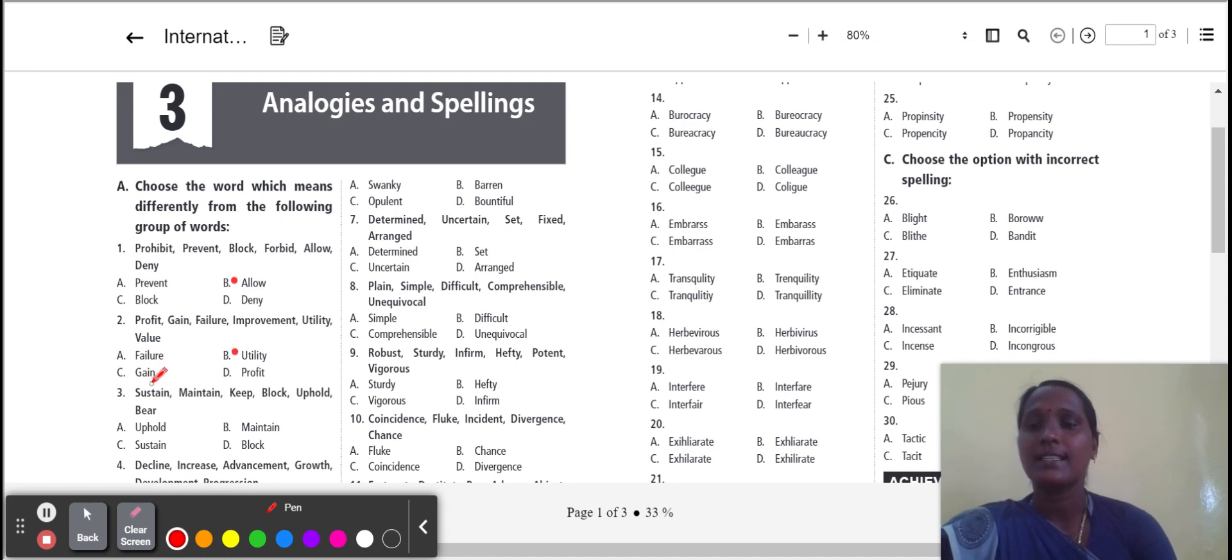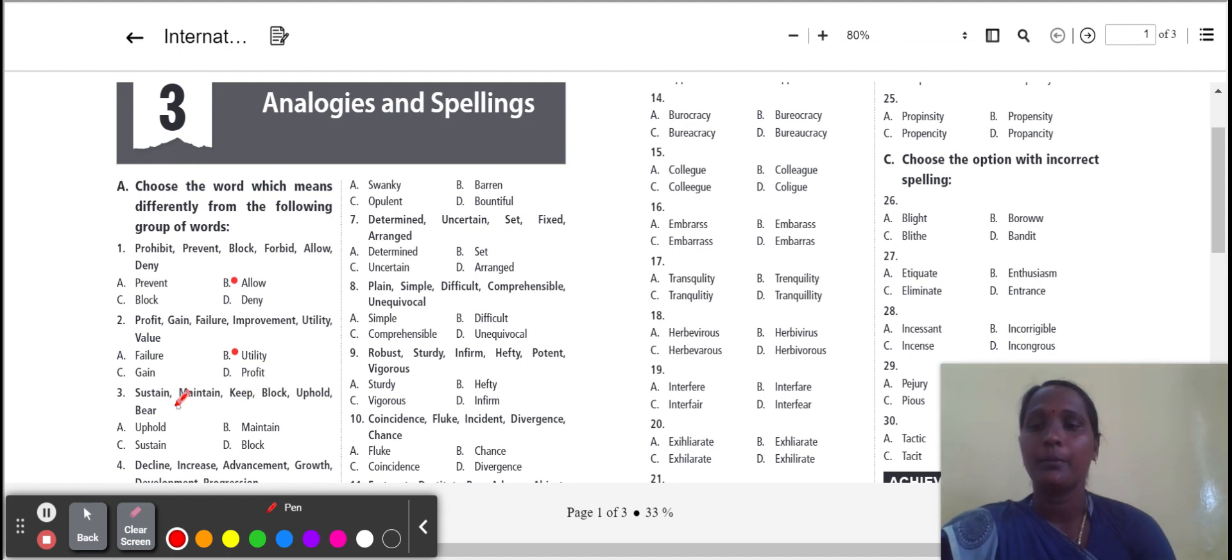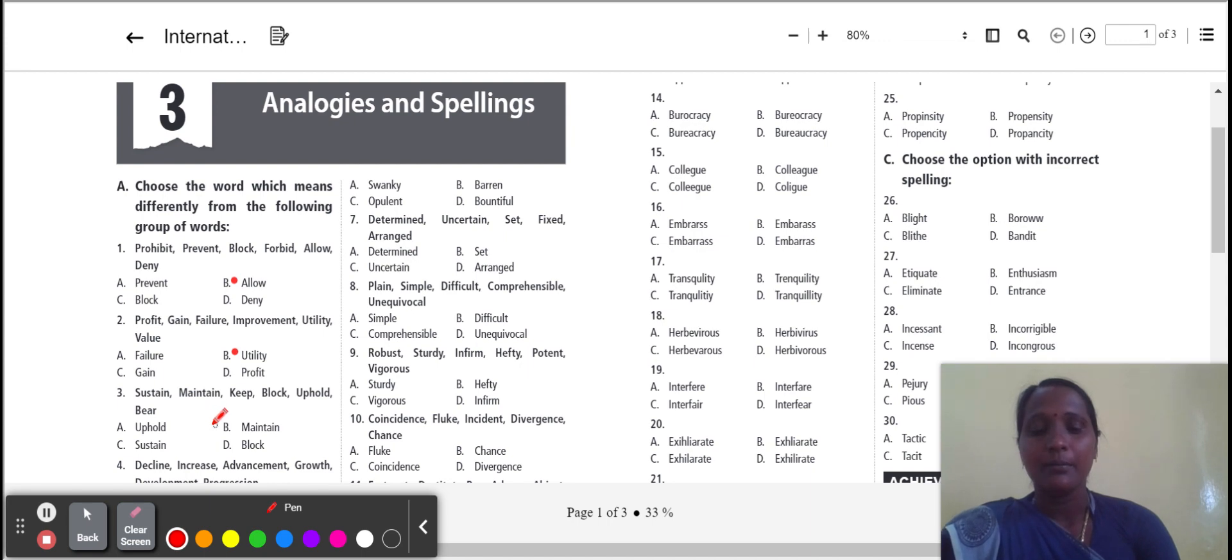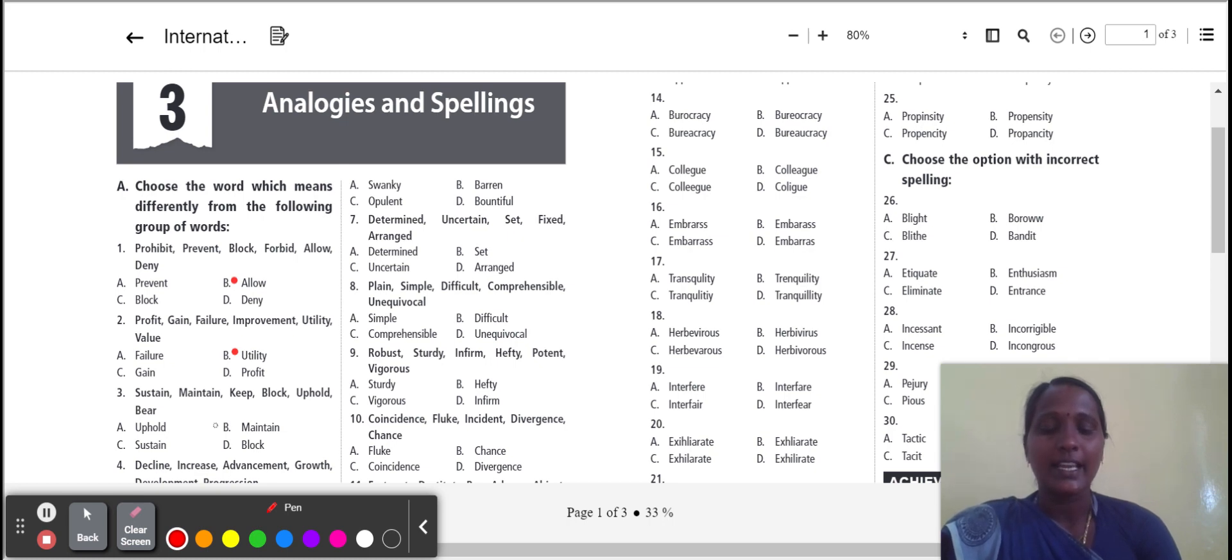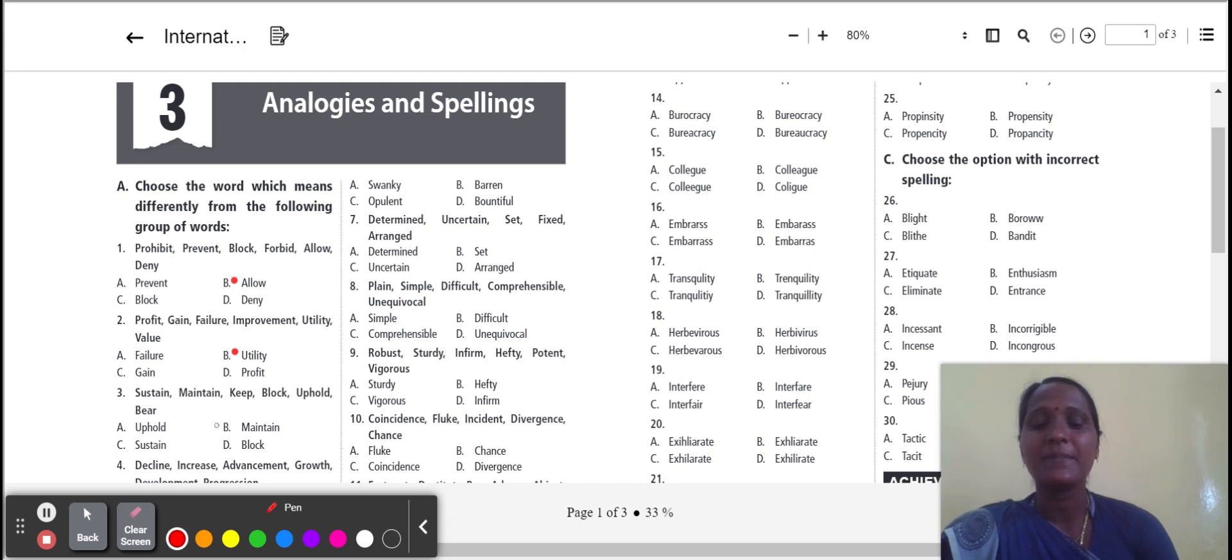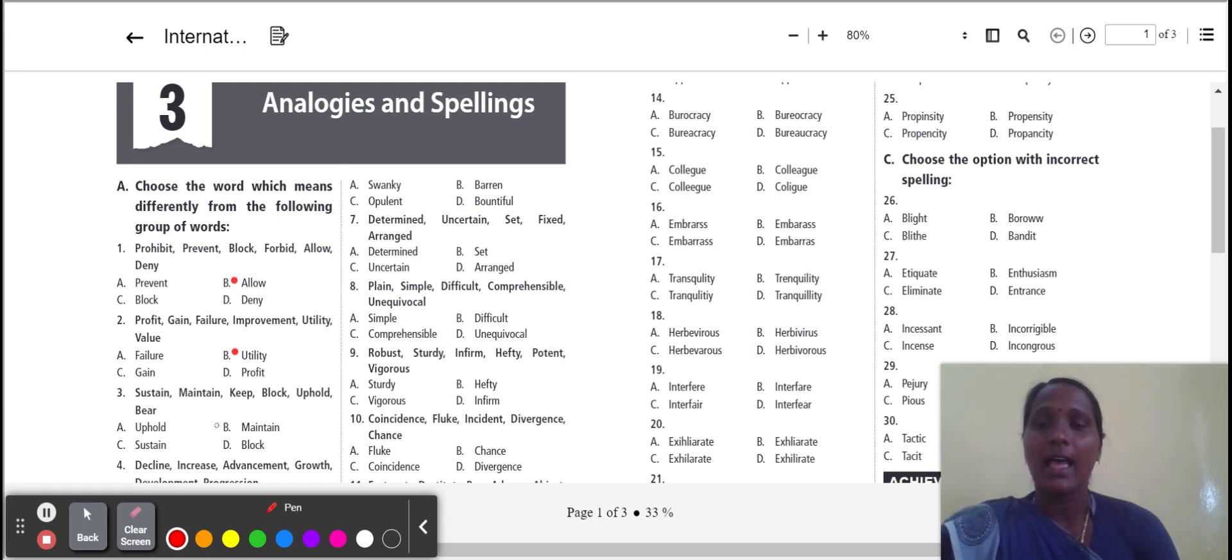Next one: sustain, maintain, keep, block, uphold, bear. Sustain, maintain, uphold. The three words give the meaning to keep something. But block is the odd one. So we select block.